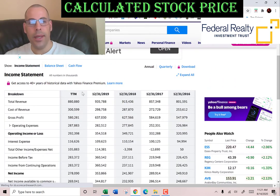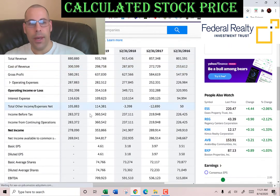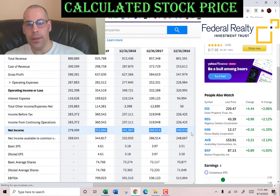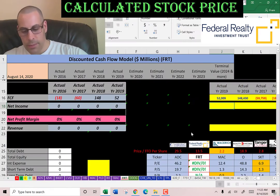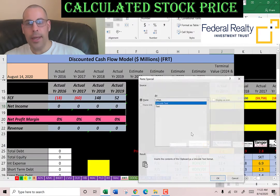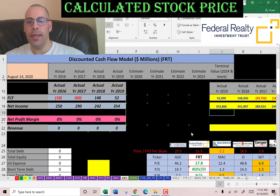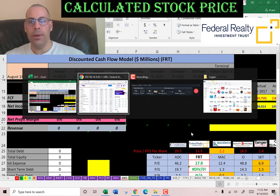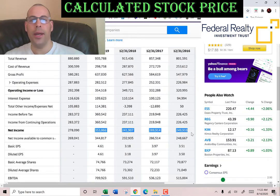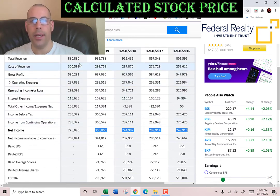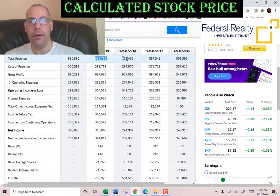We also need the net income for the model. That's the profit and loss on the income statement. Net income includes non-cash items like depreciation. The reason we forecast free cash flow is because it strips out the non-cash items and it's a better indicator of a company's future.